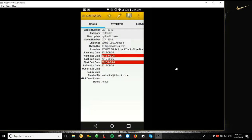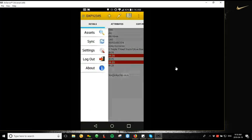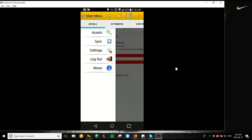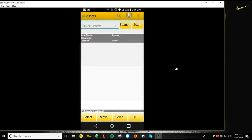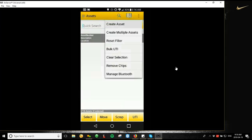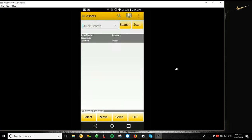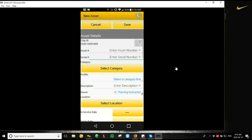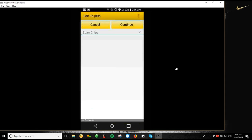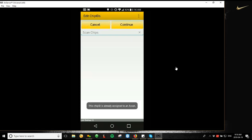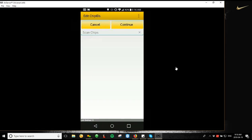So the same thing goes for a single asset as well. If I go under the three dots and I go create asset, same thing. I'm just going to tap that pencil icon beside the chip ID, scan the tag that I want to associate to the asset, and it's going to automatically assign to that piece of equipment. And then I can continue with the rest of my asset create.